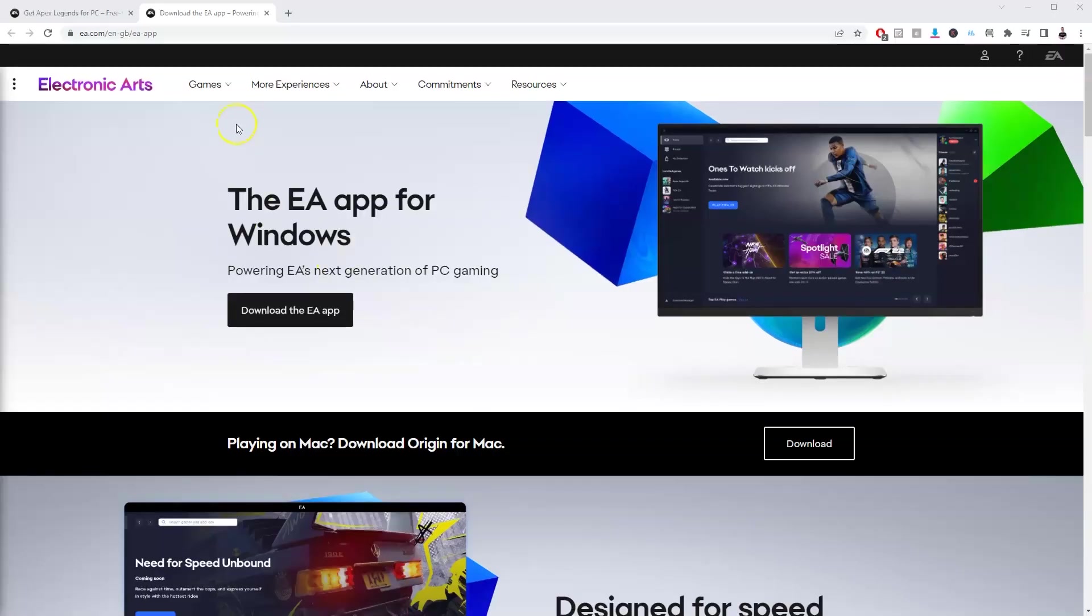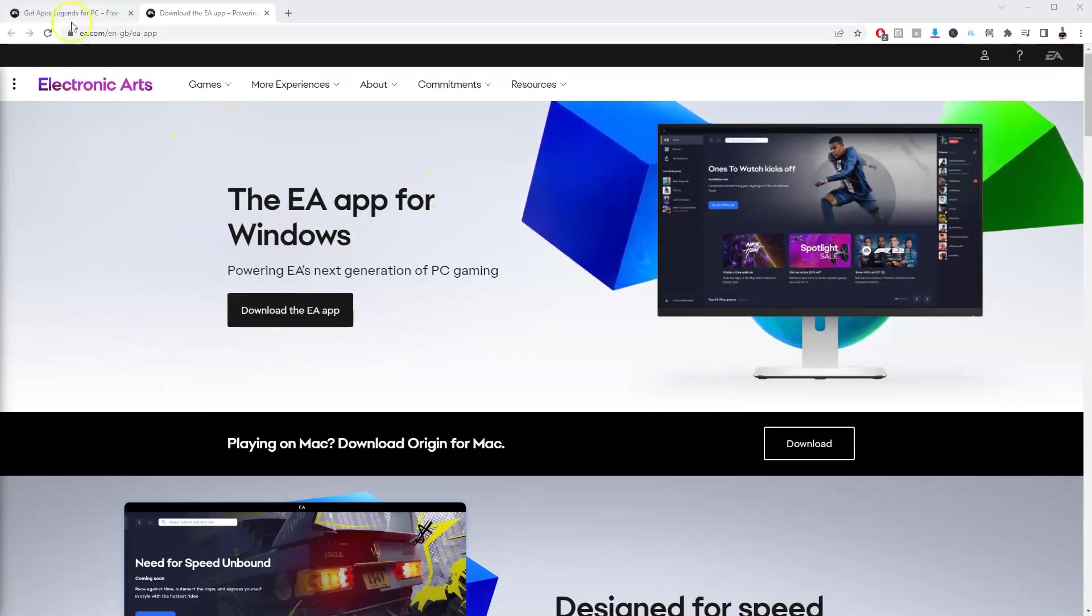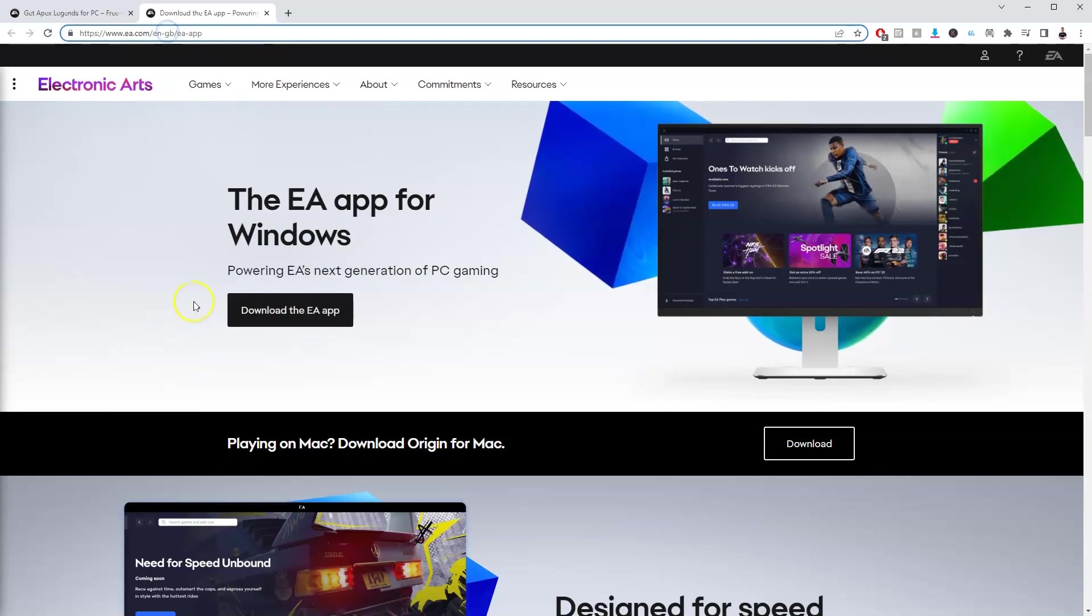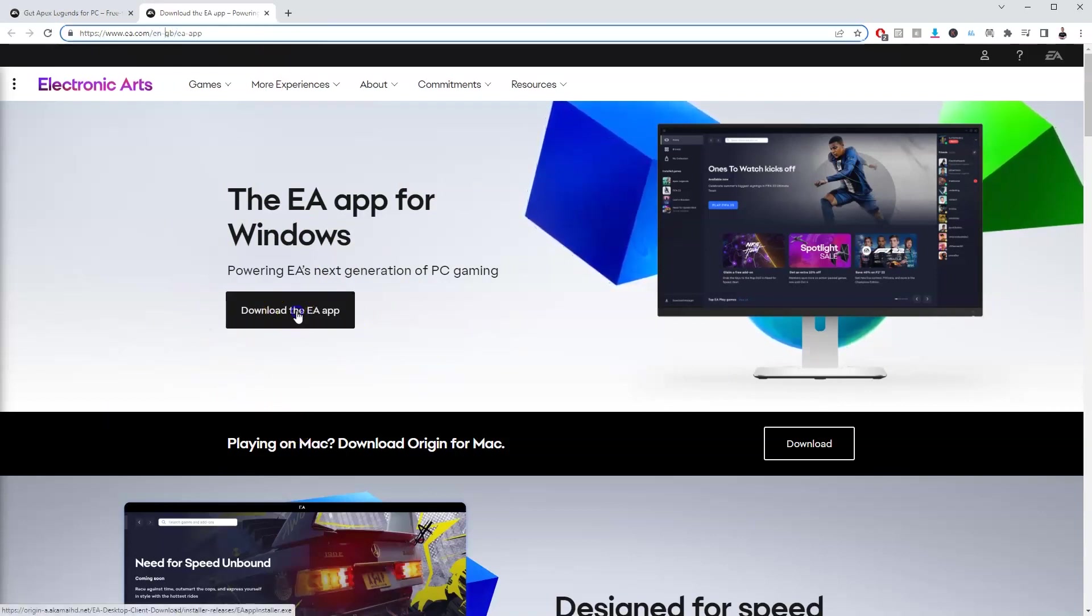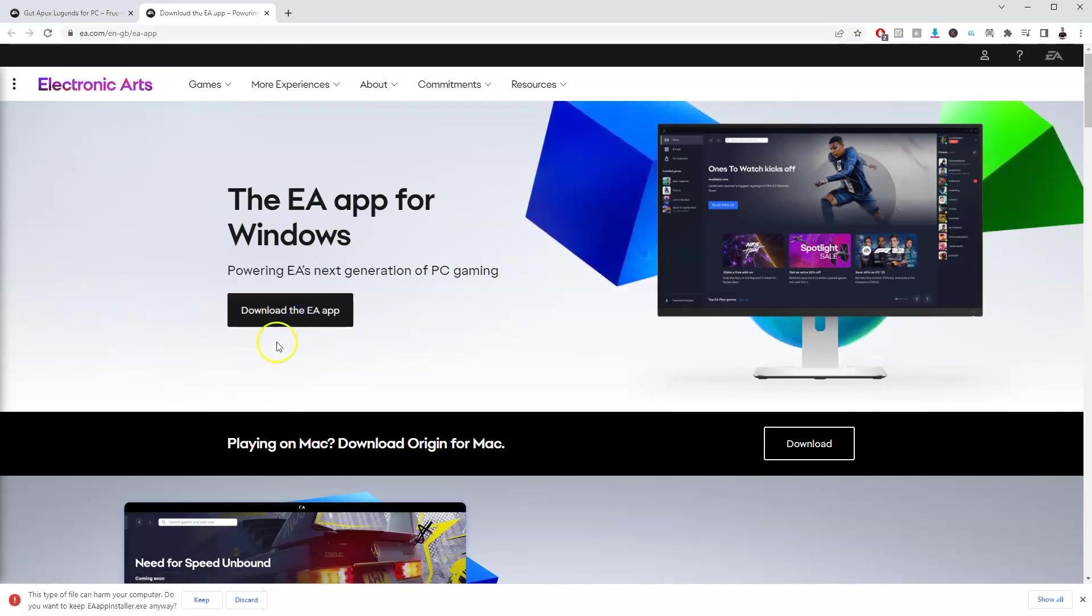Alright, so to get the EA app to be able to play the game, you're going to go to this website here and I'll link this in the description below for you. On this page here, you're going to go to download the EA app and click on that.